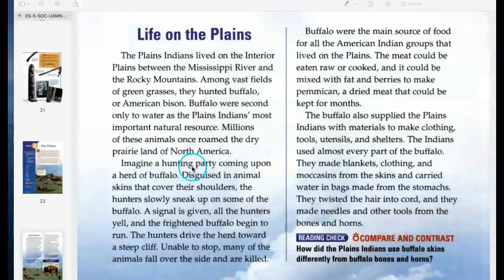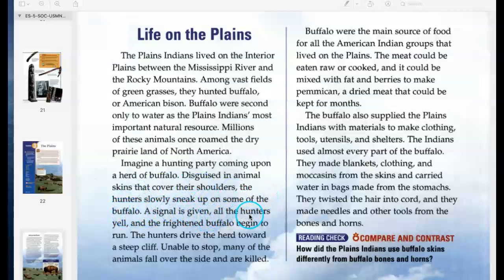Imagine a hunting party coming upon a herd of buffalo. Disguised in animal skins that cover their shoulders, the hunters slowly sneak up on some of the buffalo. A signal is given, all the hunters yell, and the frightened buffalo begin to run. The hunters drive the herd toward a steep cliff; unable to stop, many of the animals fall over the side and are killed.